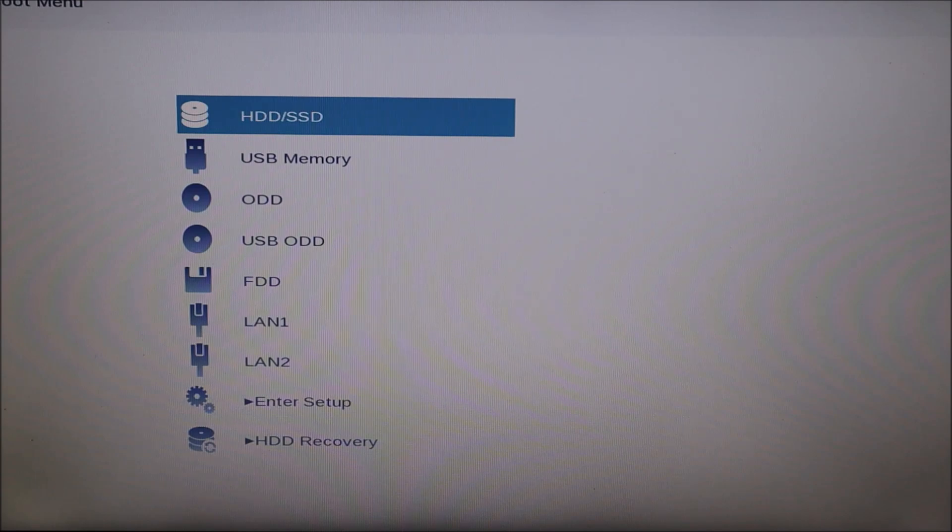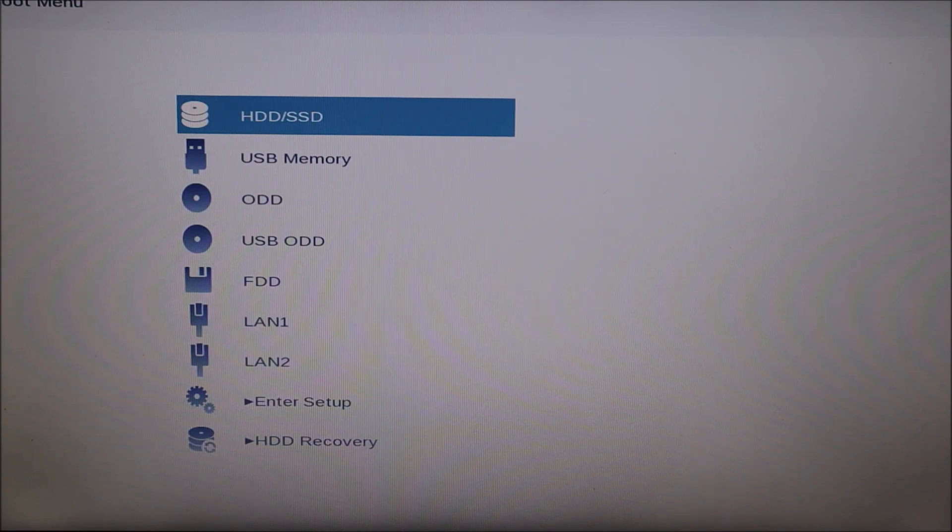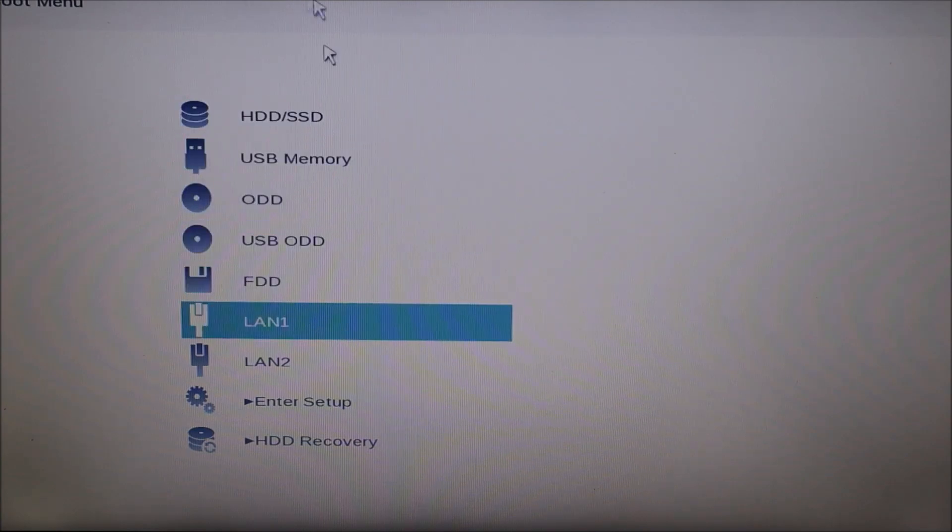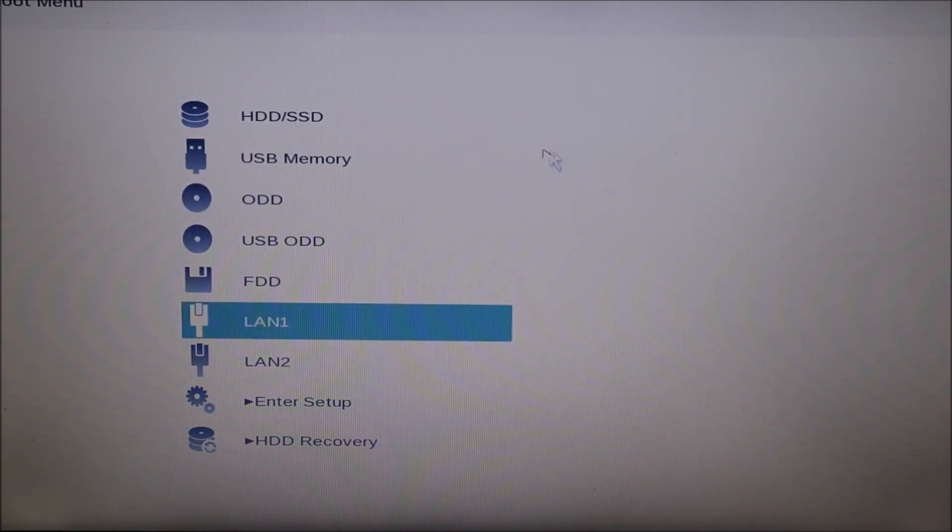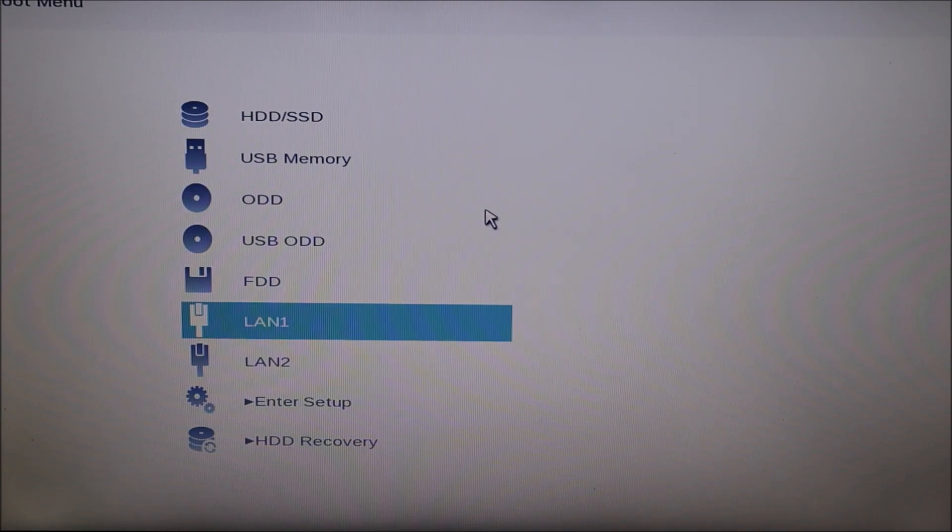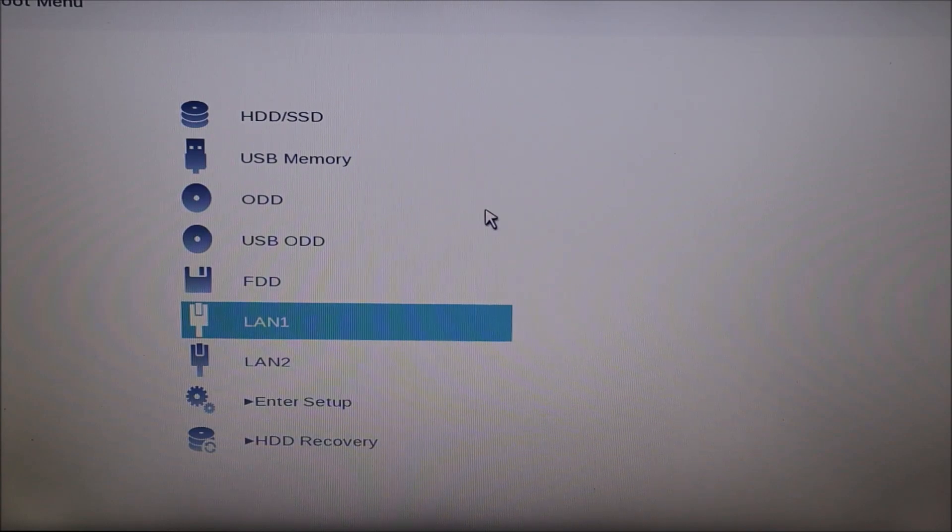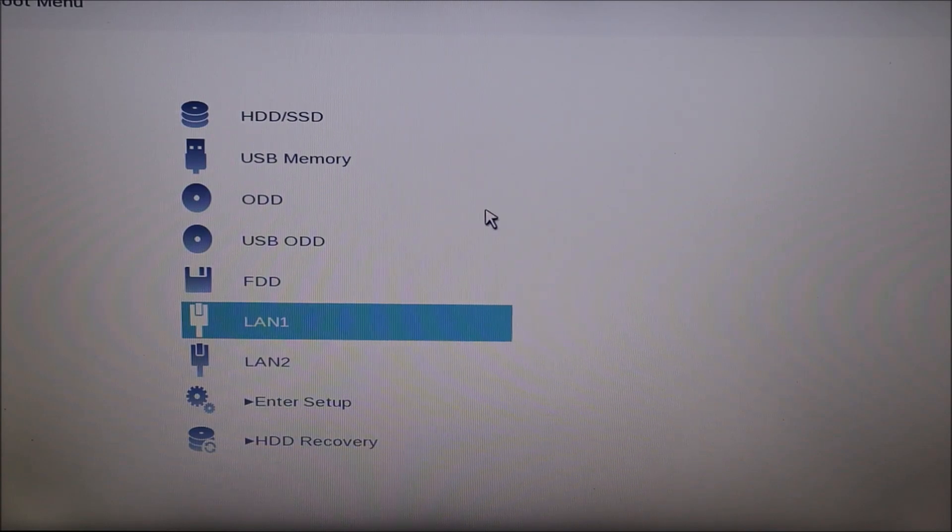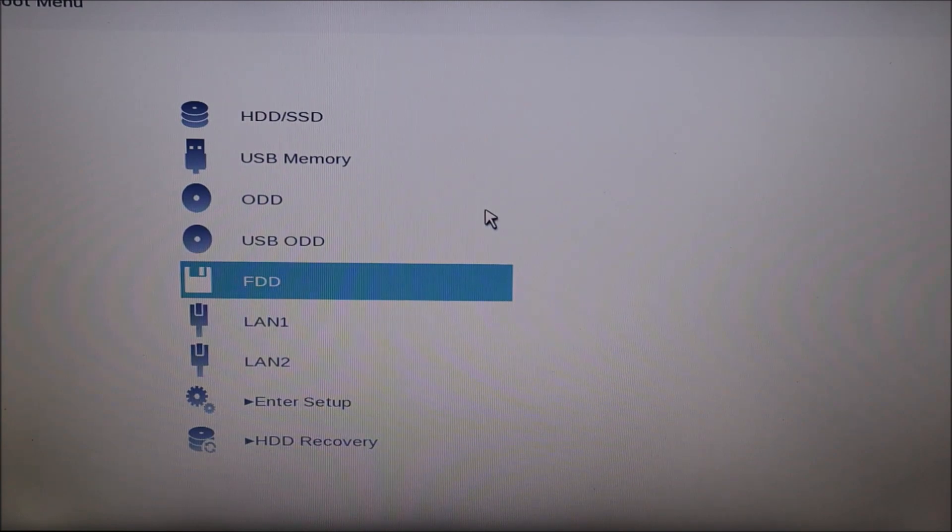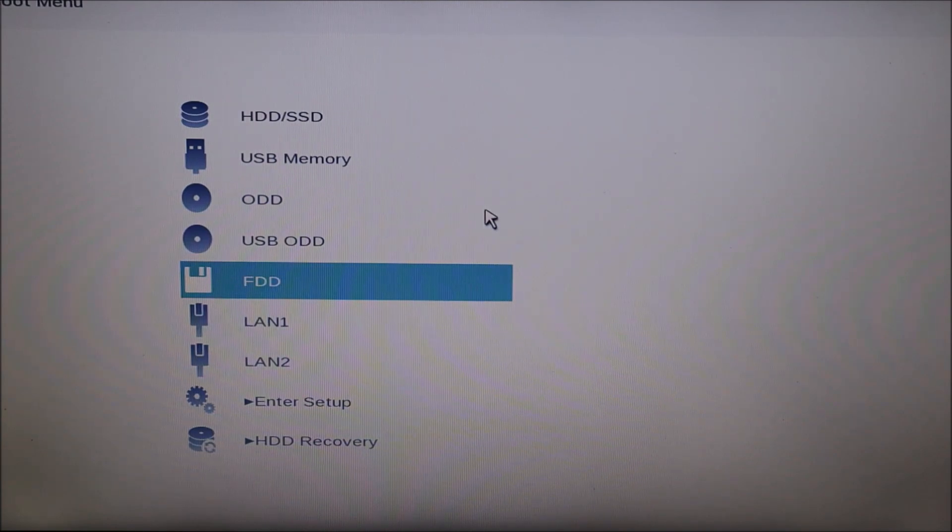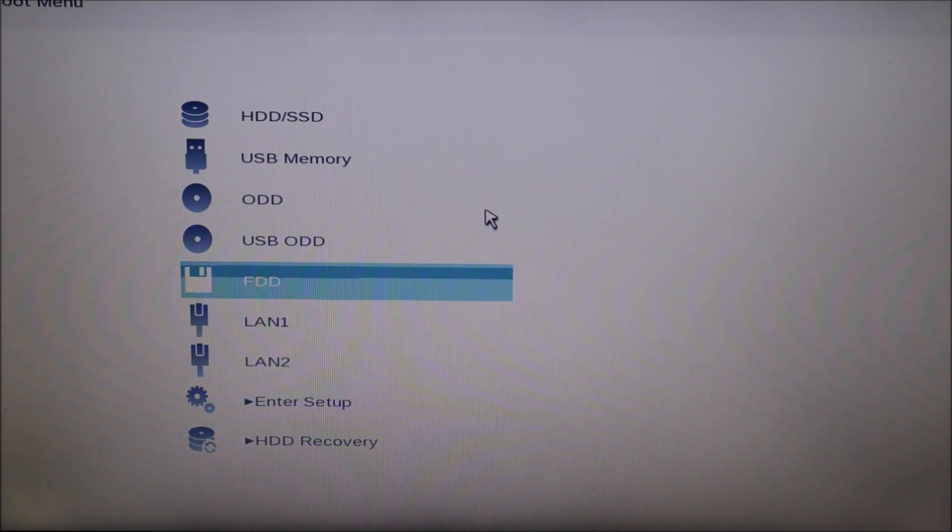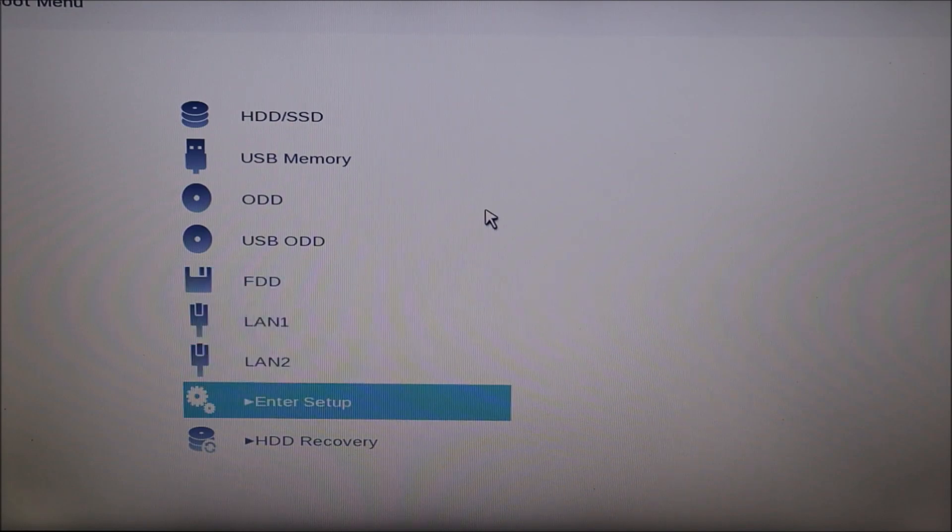The first thing I'm going to have you do is scroll down. Some of you may have the use of your mouse as I do. If so, you can use that. If not, use your arrow keys or your tab keys. And if you can't find use of anything to navigate, try plugging in an external USB mouse. But I'm going to have you go down here to enter setup. Hit enter.